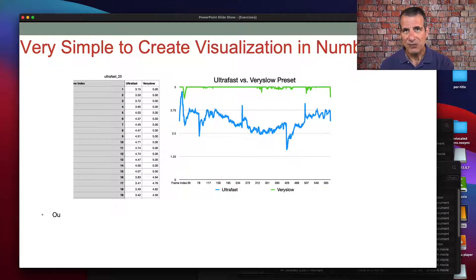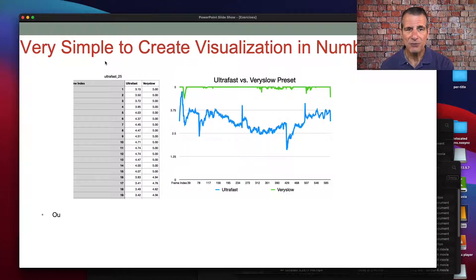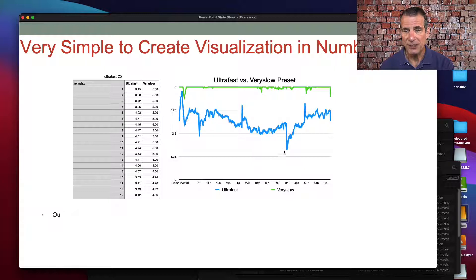There's no built-in visualization here, unlike some Windows tools like the Moscow State Video Quality Measurement Tool. What I did was bring the frame results for both files into the same sheet and create a graph. The very slow file in green was very consistently up around five, while the ultra fast file varied considerably throughout and had some really low points around frame 429. You might want to go to that frame and see what that quality actually looks like.